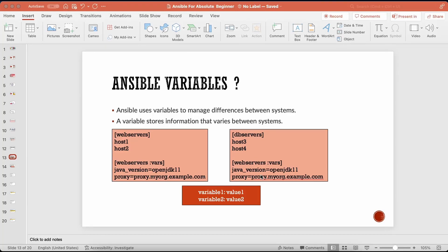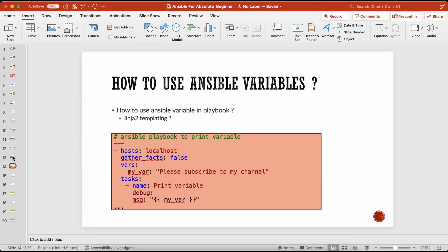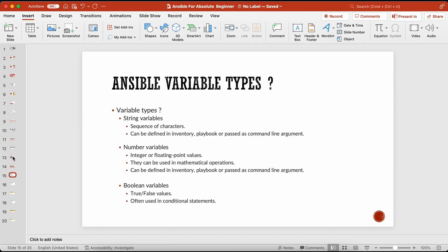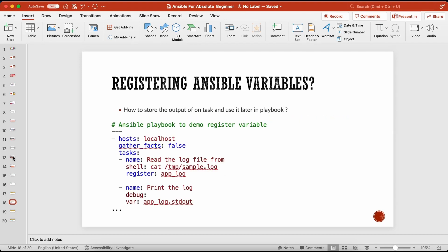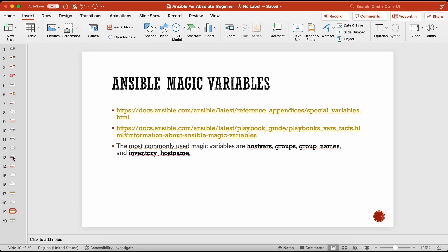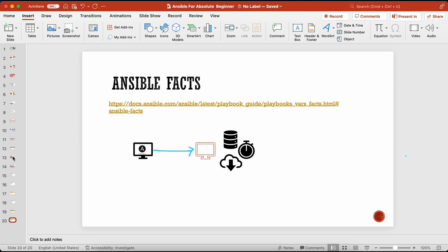Hi everyone, welcome! This is the fourth video in our series on Ansible for absolute beginners. In this video we are going to talk about Ansible variables. We will cover what is an Ansible variable, how to use Ansible variables within your playbook, different types of Ansible variables, and Ansible variable precedence in your playbooks.